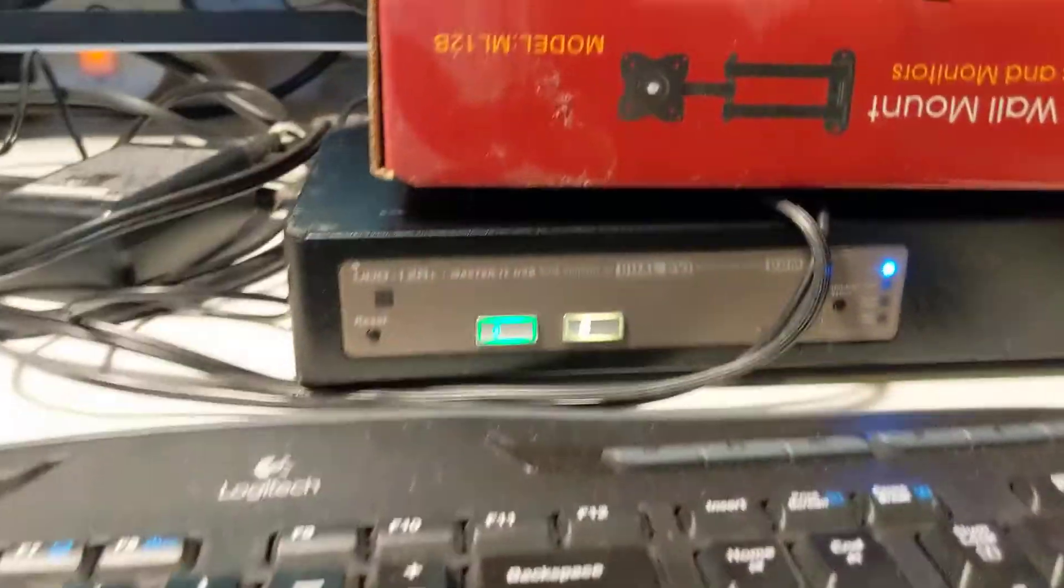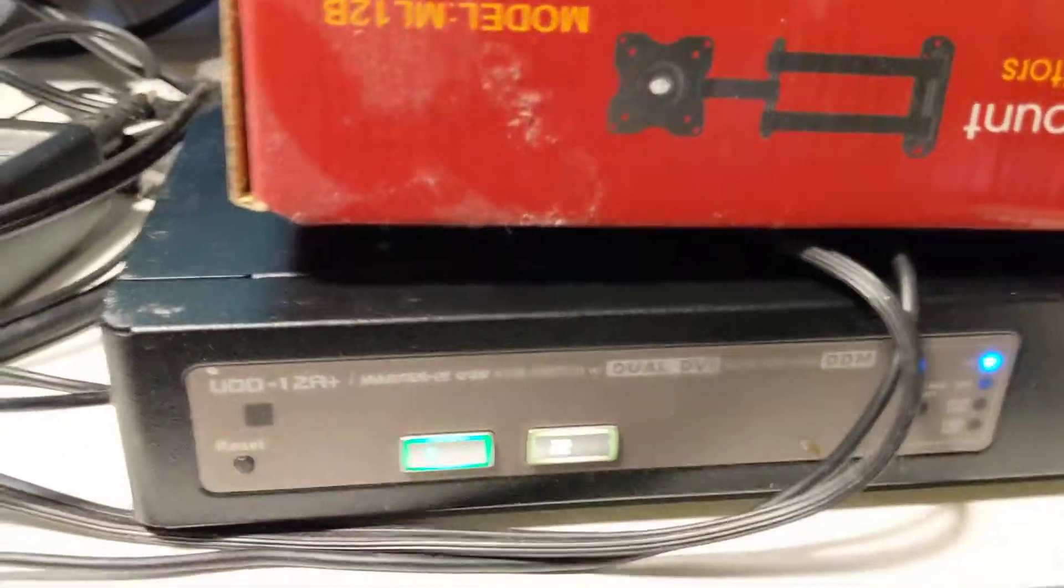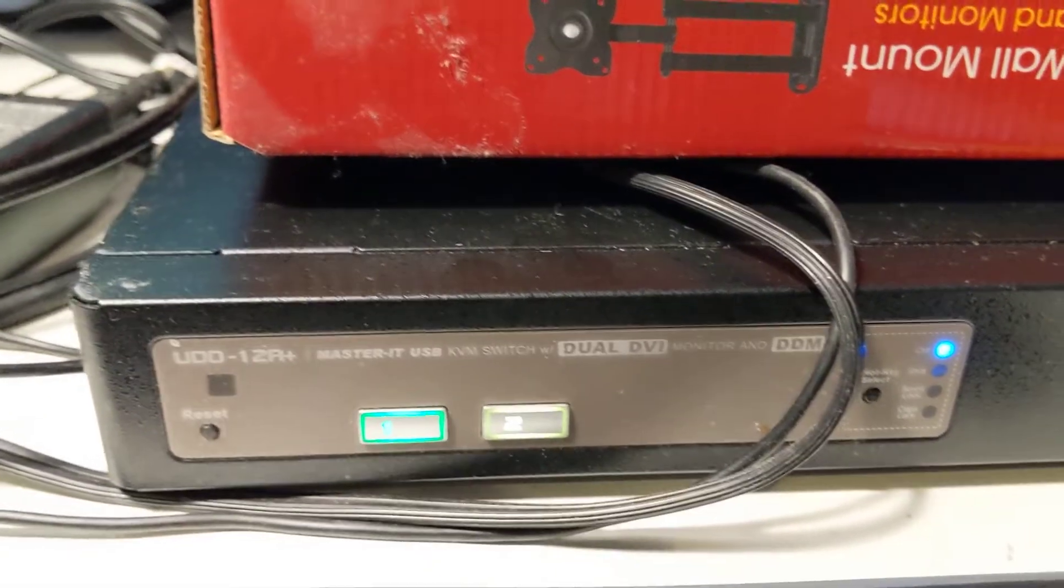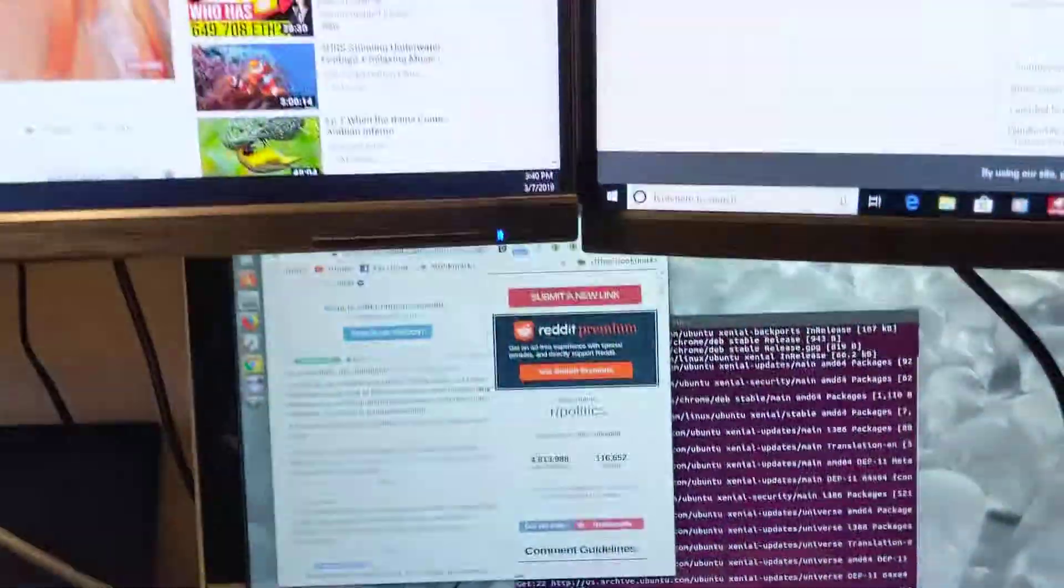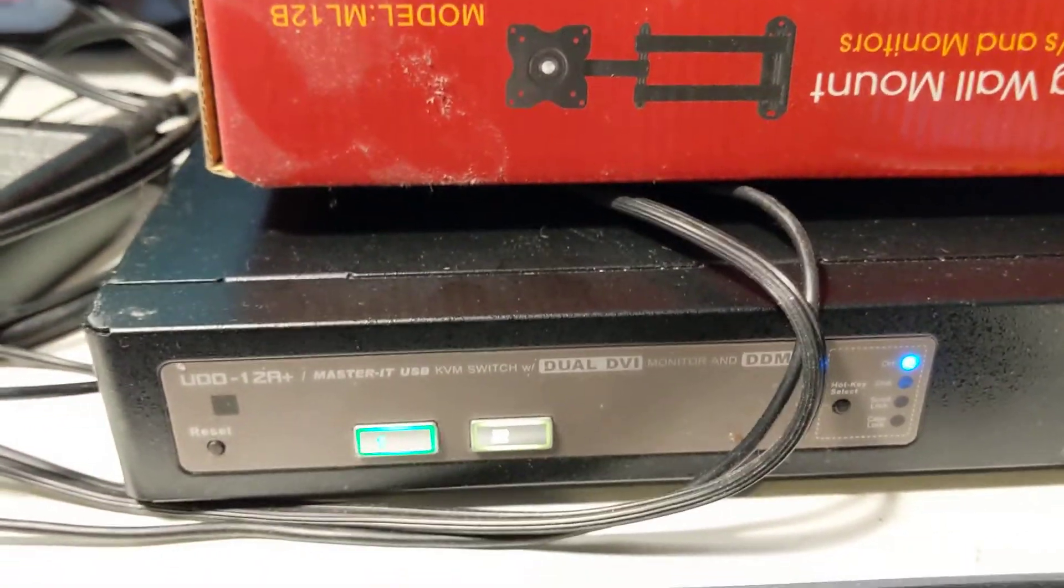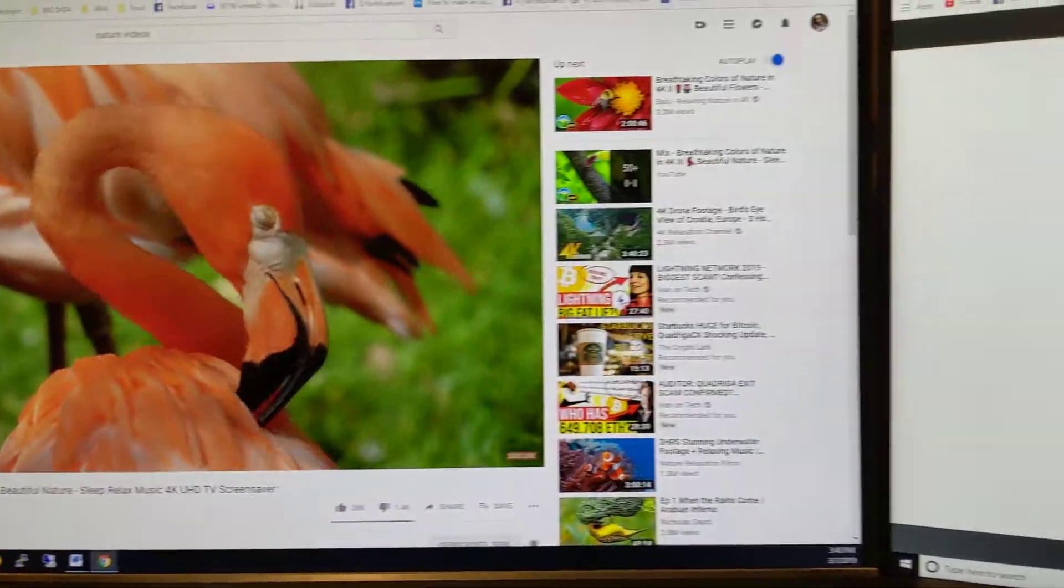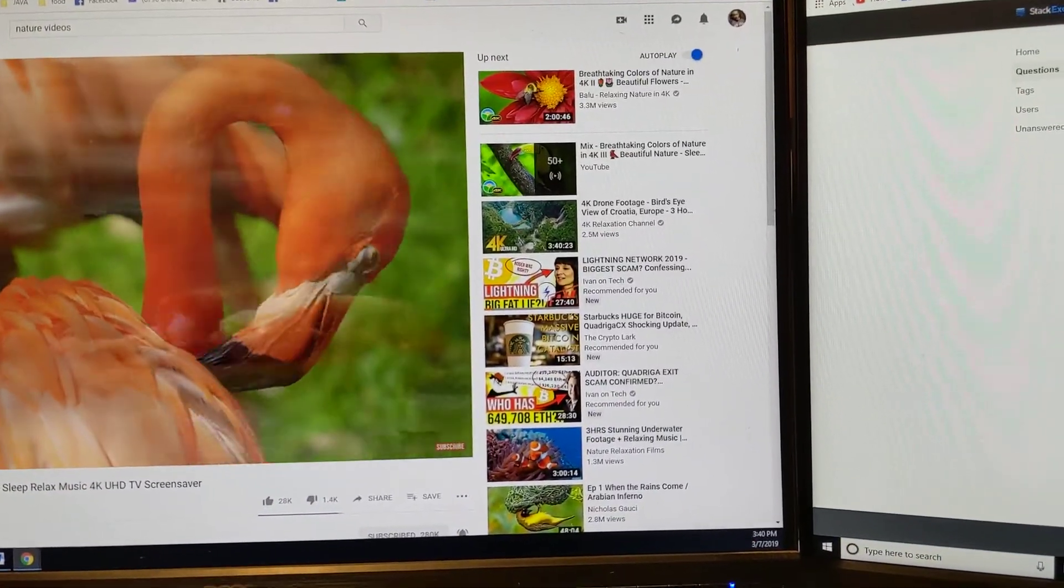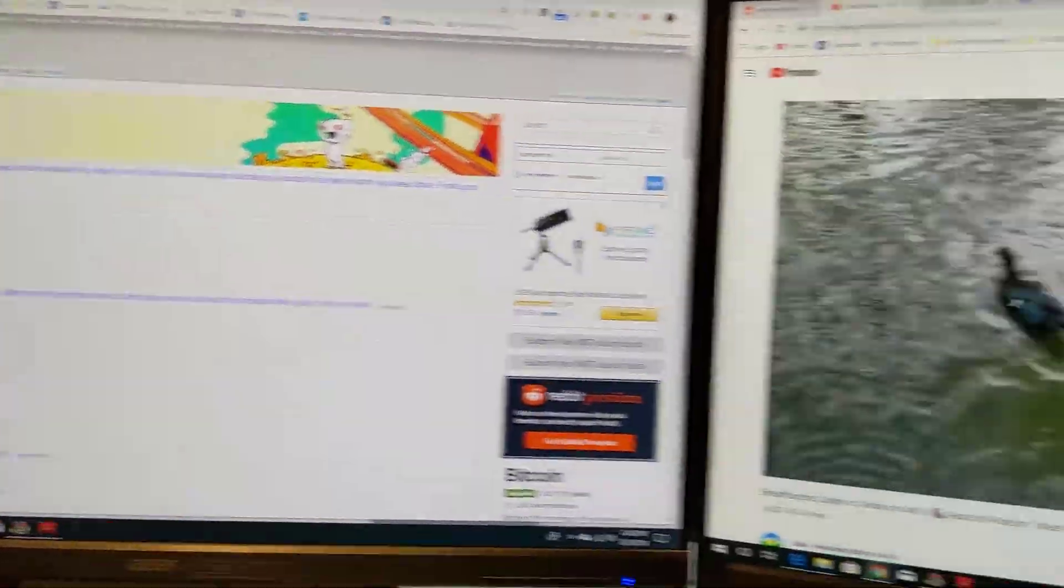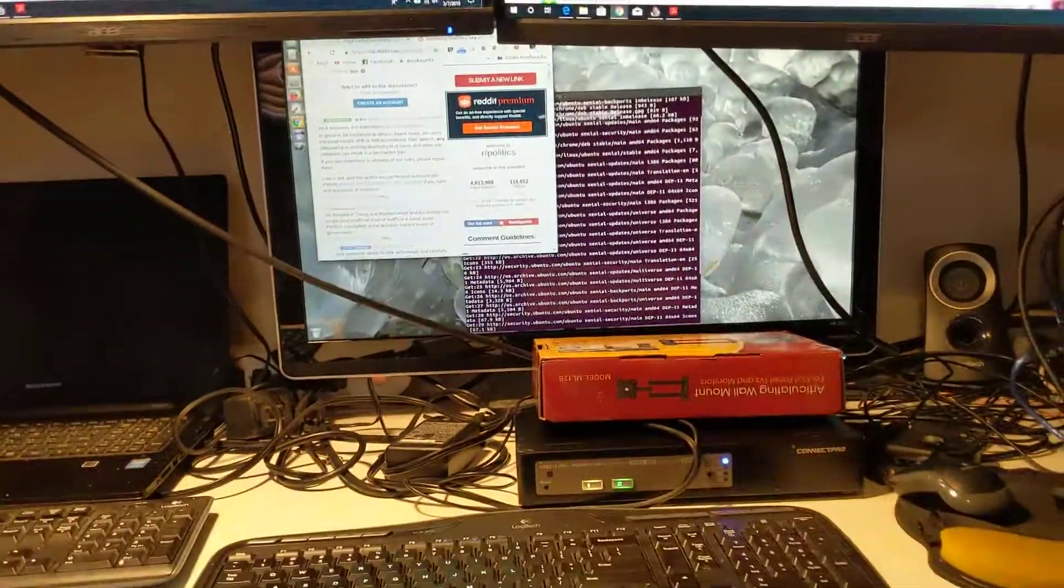So in order to utilize two desktops, I have what is known as a KVM switch. So this KVM switch allows me to switch between two desktops. As you can see, the button one and two. So right now I'm in one. I'm switching to the second environment. So this is the second environment.